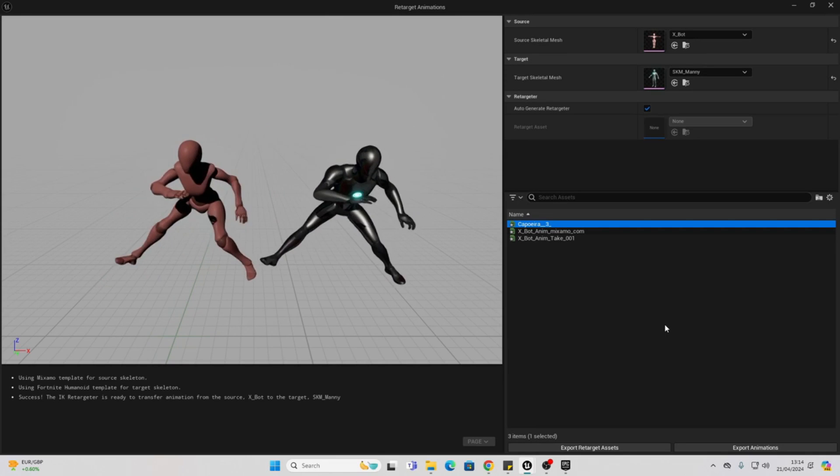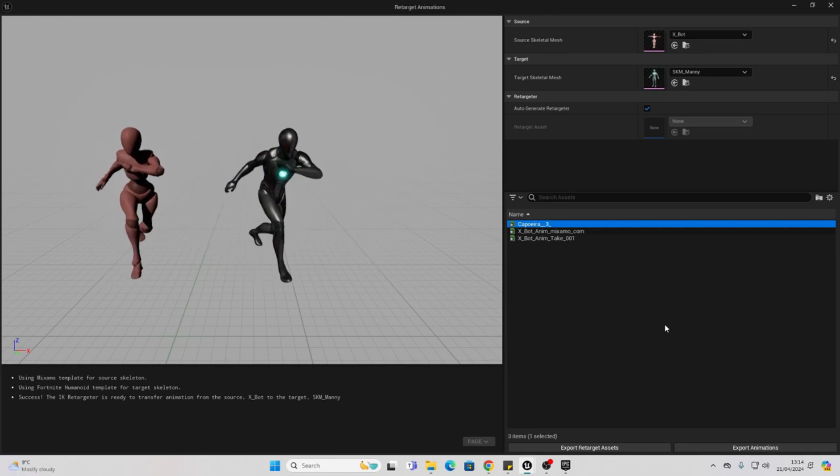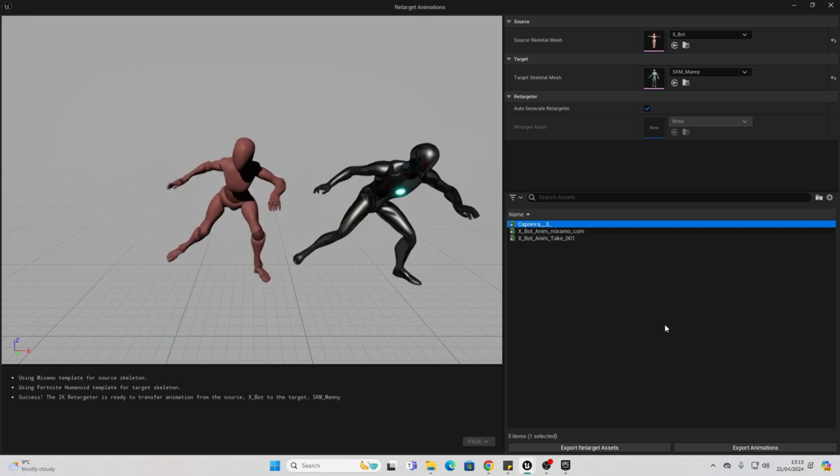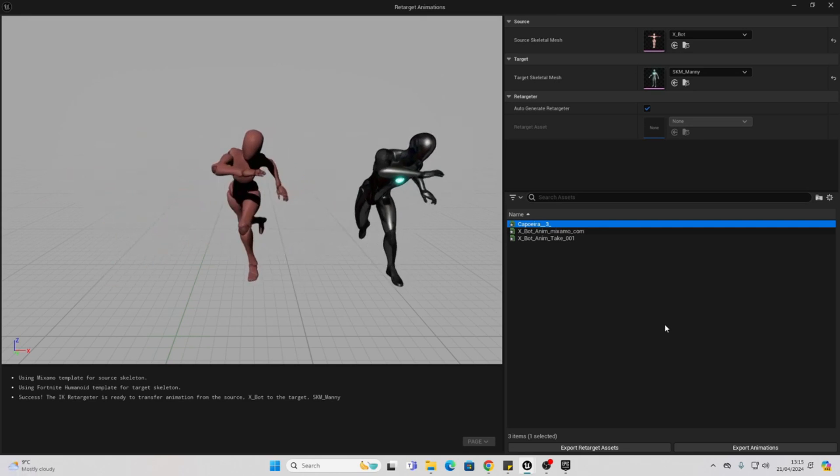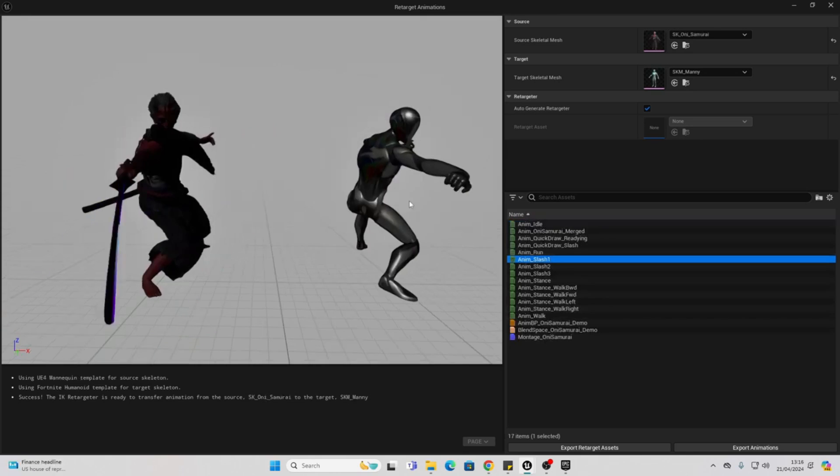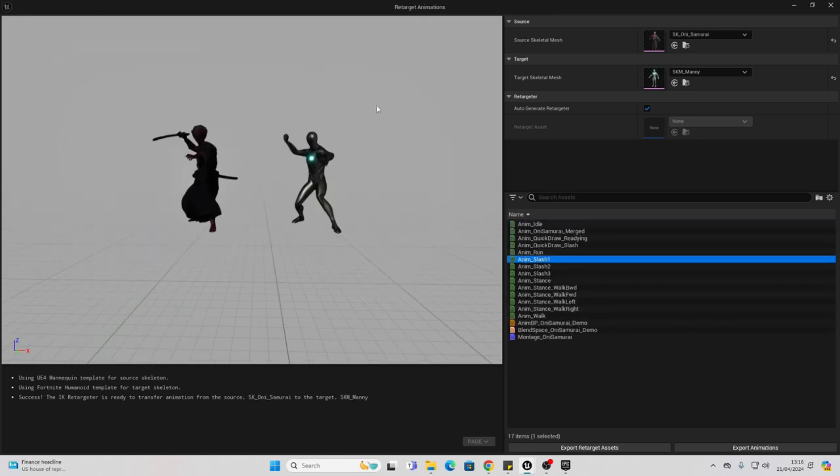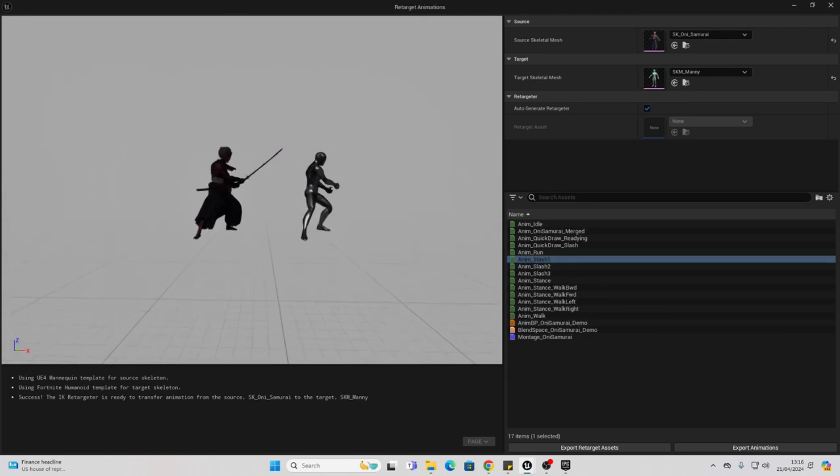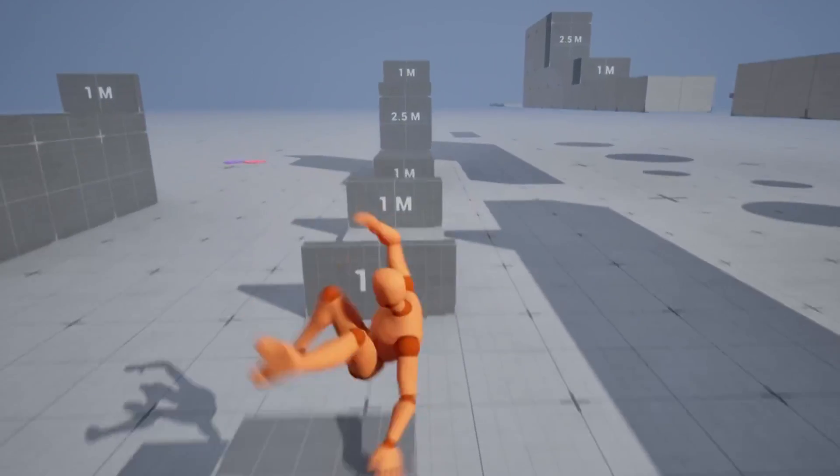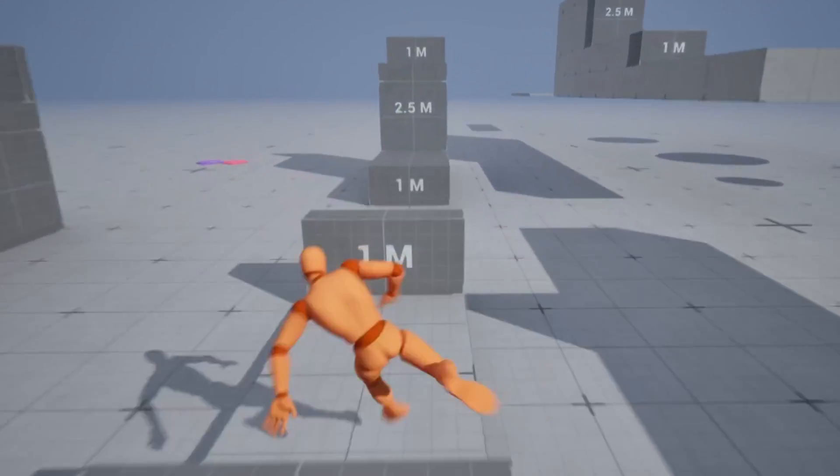And with Unreal Engine 5.4's new retargeting system, you can easily retarget animations to different characters within seconds. I made a video about it, I'll put it somewhere on the screen now.